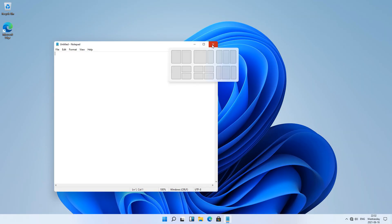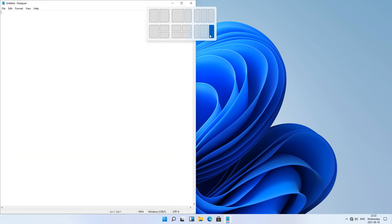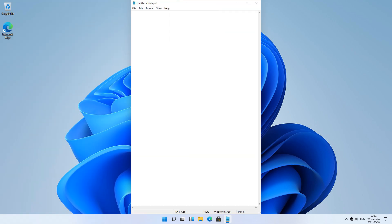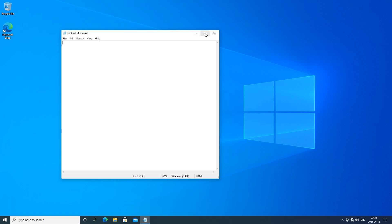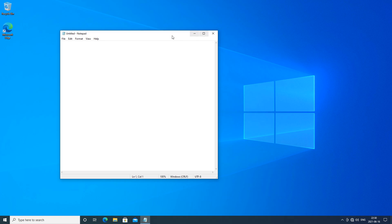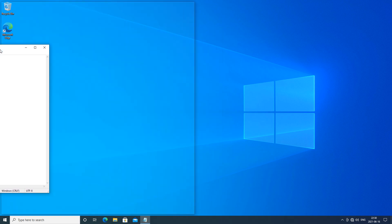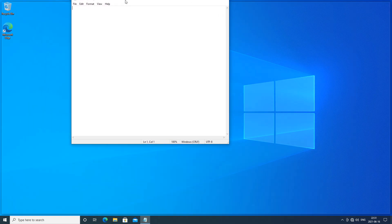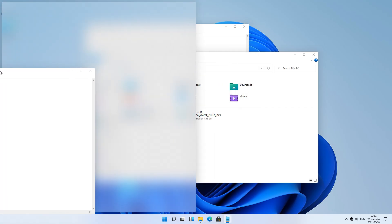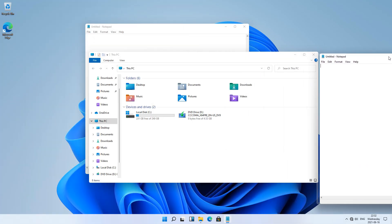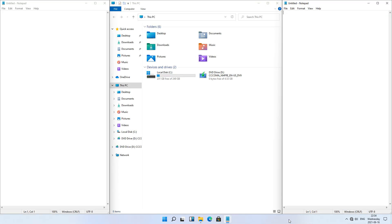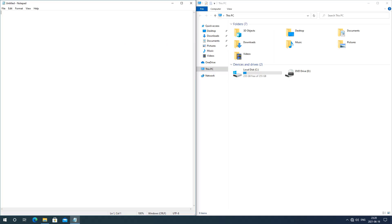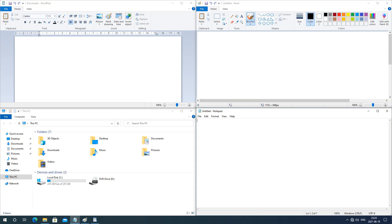In Windows 11 when you hold the mouse over the maximize button it gives you some snapping options; in Windows 10 it does not. In Windows 10 when you drag a window to the side or to the top it gives you a faint outline; in Windows 11 it gives you a blurry outline. In Windows 11 you can snap the screen in 3; in Windows 10 you can only snap the screen in 2 or 4.